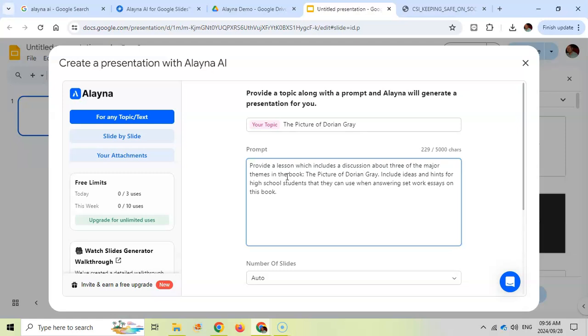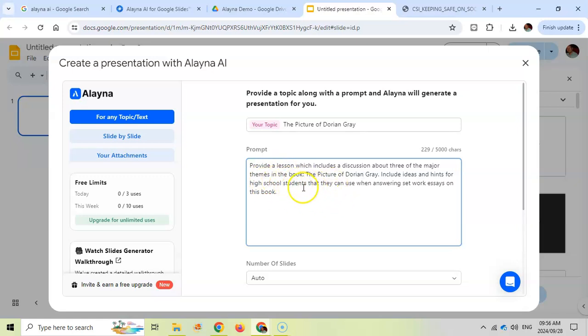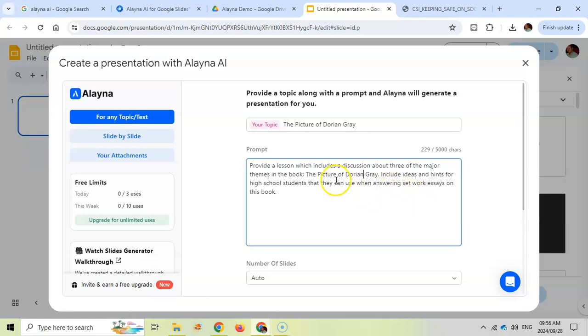Make sure you've been as specific as you can about what you're wanting. I want a lesson about the three major themes in the book, the picture of Dorian Gray, and I want to include ideas and hints for high school students. Make sure you put a target audience and what you want to use this presentation for, to help them for answering set work essays on the book.